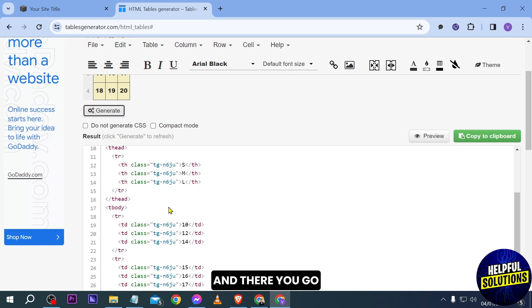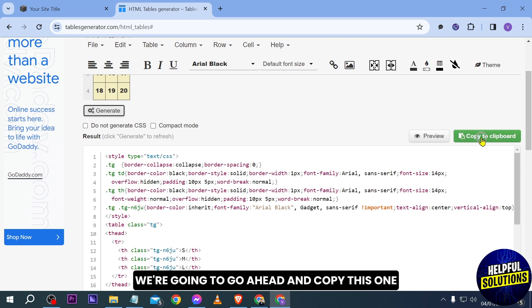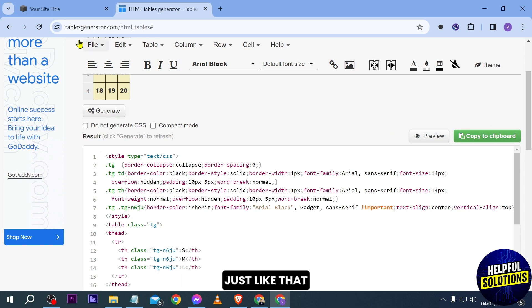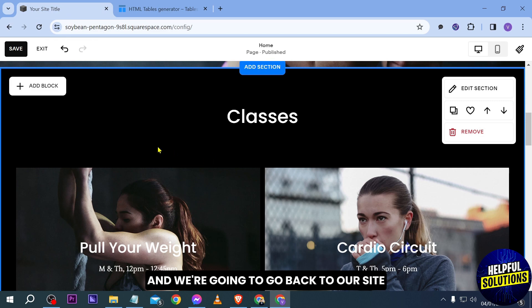And there you go. You can see that this is now the code. We're going to go ahead and copy this one just like that. And we're going to go back to our site.